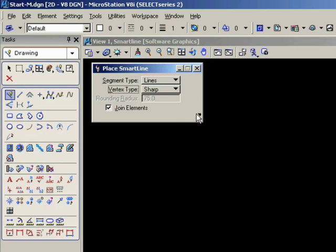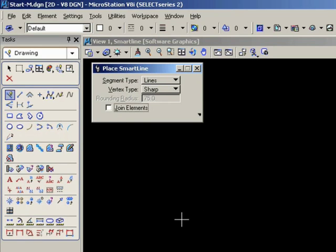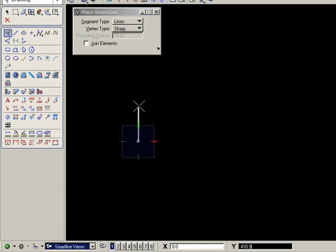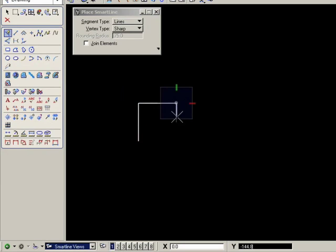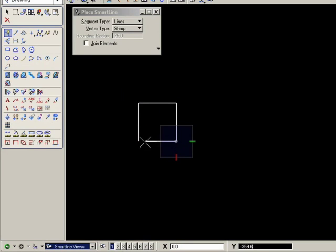Now let me draw some elements using the different features. Lines and sharp. And we'll turn join elements off to start with. I'm going to draw a square using the distance recall.